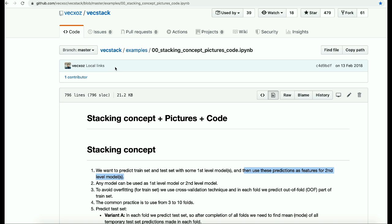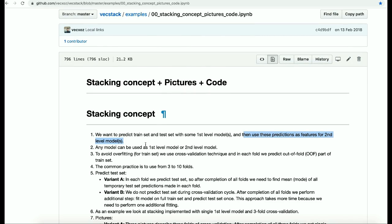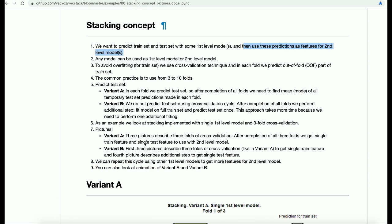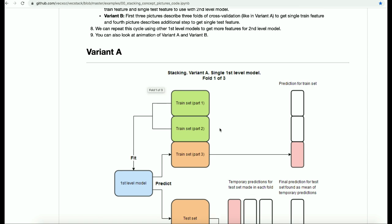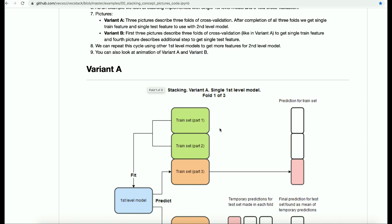Stacking is all about stacking models and getting predictions using a higher-level model. For example, if your first level models are random forest, logistic regression, and KNN, the second level model will be a superior model such as XGBoost or AdaBoost. There are two variants of stacking — let's go through variant one first, then variant two.